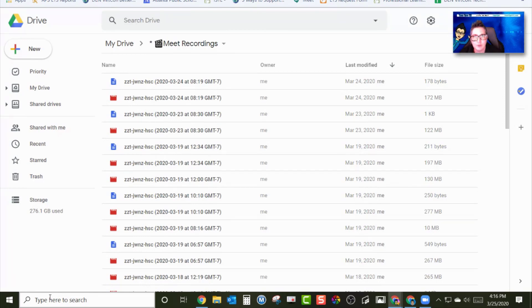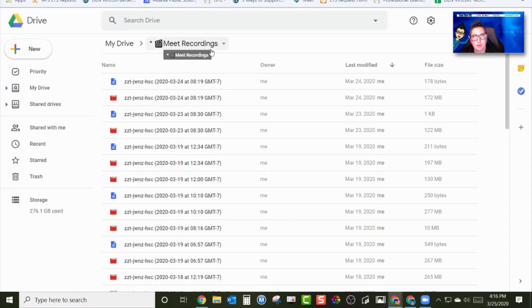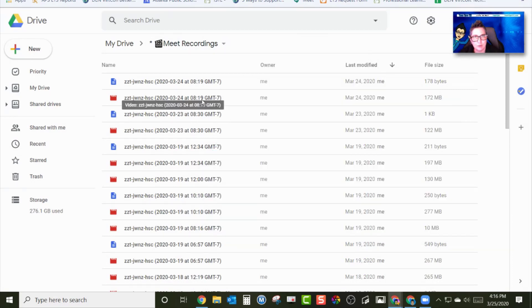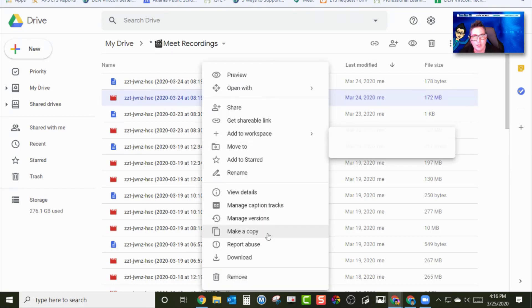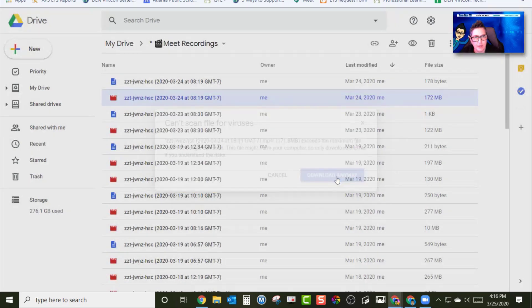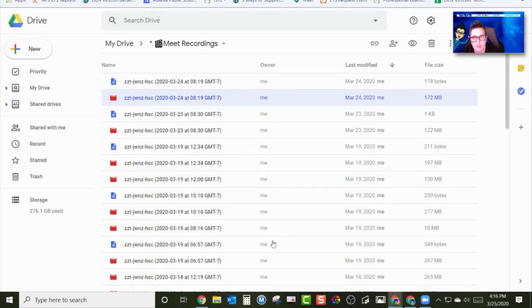So first, after you've finished recording a session in Google Meet, you're going to go into your Meet recordings file and download one of the recordings. So this is my most recent recording. I'm going to right click on it, and it's going to give me the option down here to download. It's going to say can't scan for viruses. You're going to go ahead and say download anyway, and it's going to download that file.